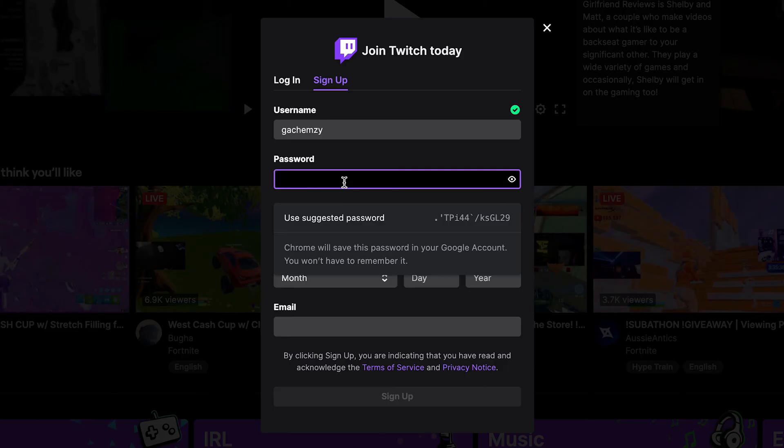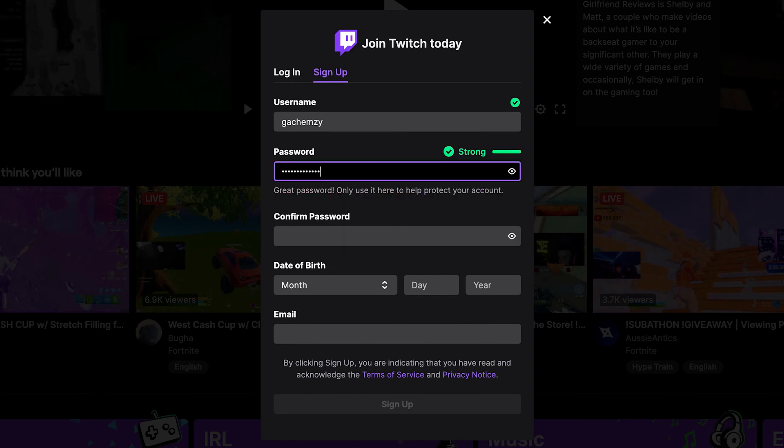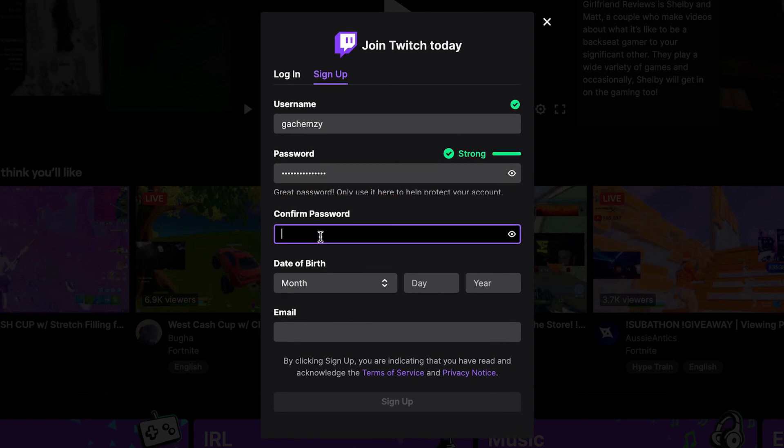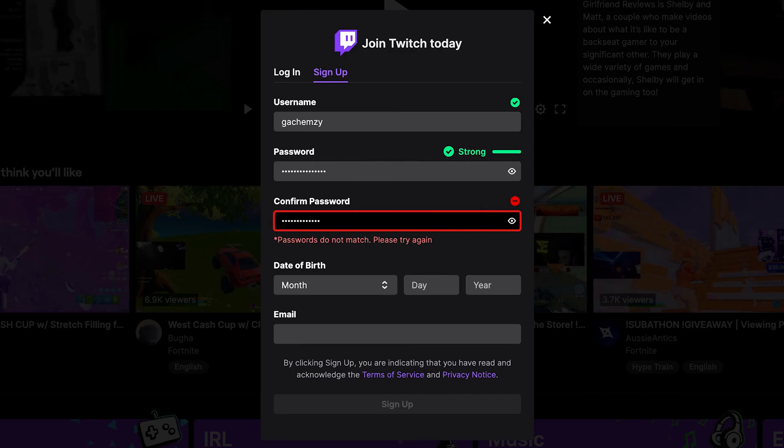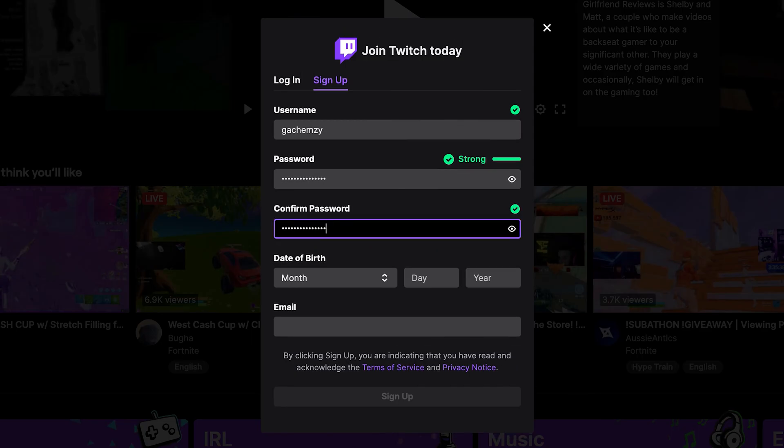And then enter the password again. Make sure they match. So you get a checkbox here and a checkbox here, which means you've entered the correct password twice.